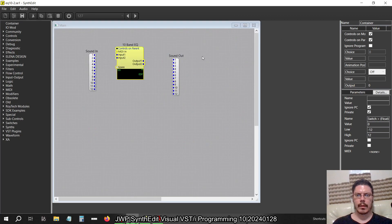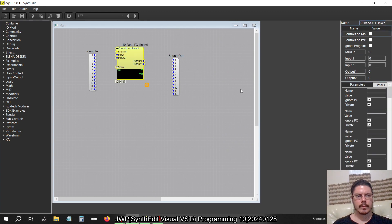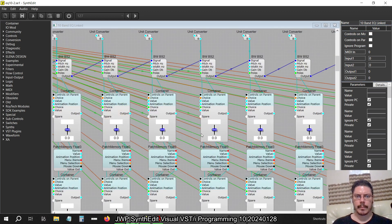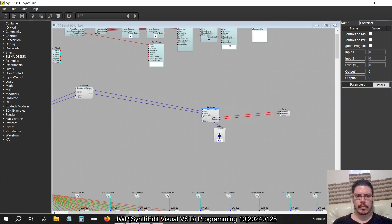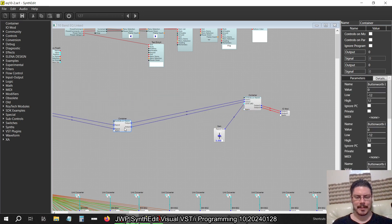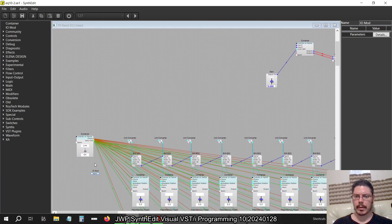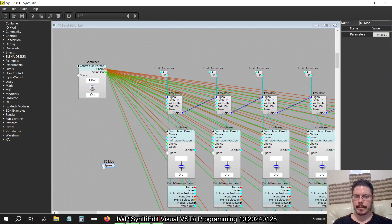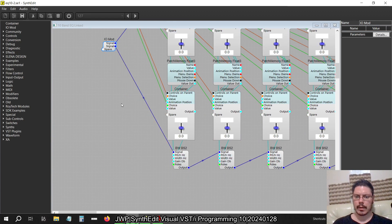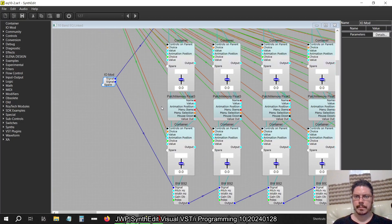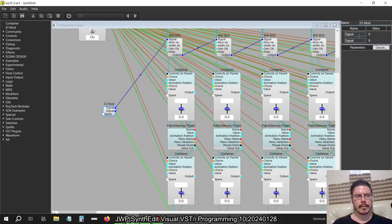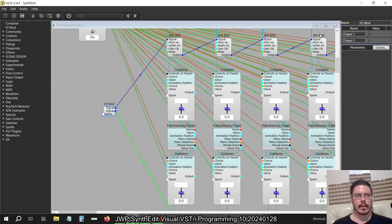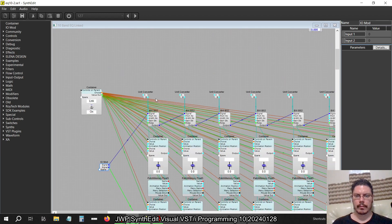Then I'll save that. EQ2. What's the container name? 10band EQ alt linked. Not quite done yet. However, I'm going to get rid of this. So get rid of that. And then I'll get things happening here as far as an input output. That's left channel, right channel. Input 1, input 2. So everything's pretty much done. All I have to do really is to do the programming.